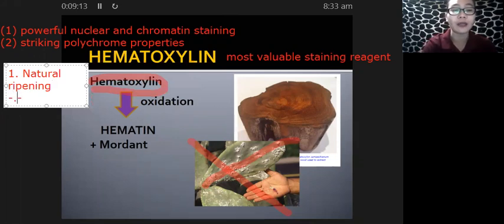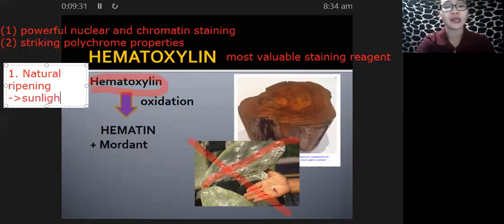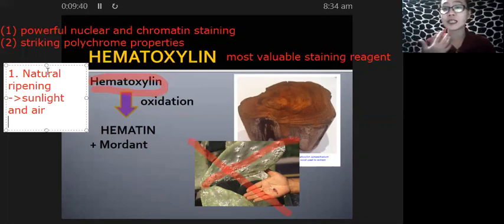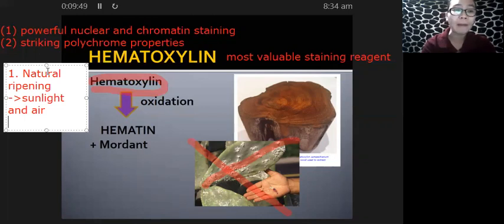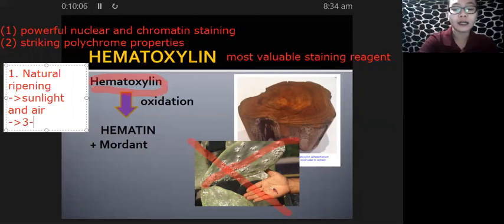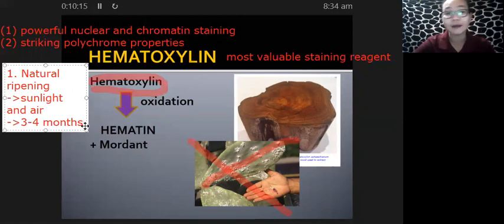With natural ripening, we allow hematoxylin to be oxidized by exposing it to sunlight and air — natural factors inherently present in the environment. The problem with natural ripening is that it usually takes a very long time — about three to four months — before you are able to adequately ripen your hematoxylin.